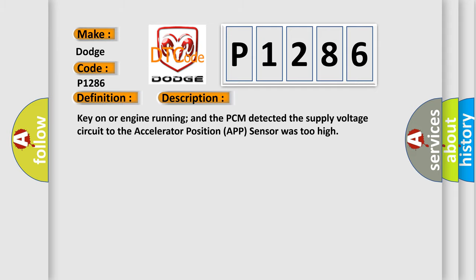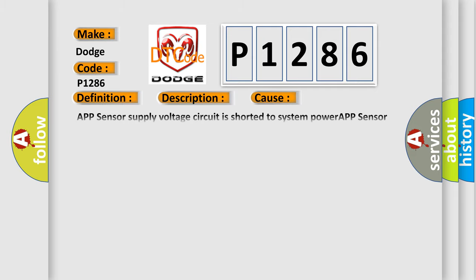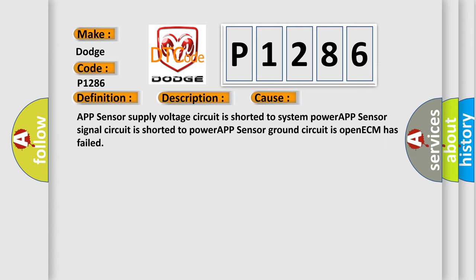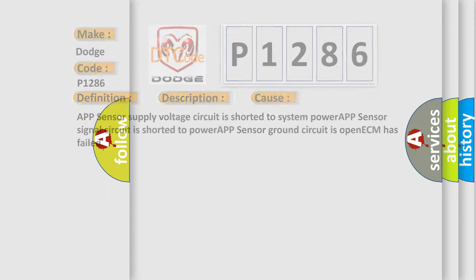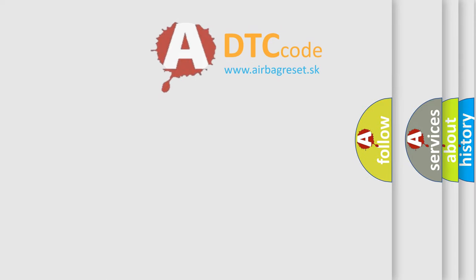This diagnostic error occurs most often in these cases: APP sensor supply voltage circuit is shorted to system power, APP sensor signal circuit is shorted to power, APP sensor ground circuit is open, or ECM has failed. The airbag reset website aims to provide information in 52 languages.